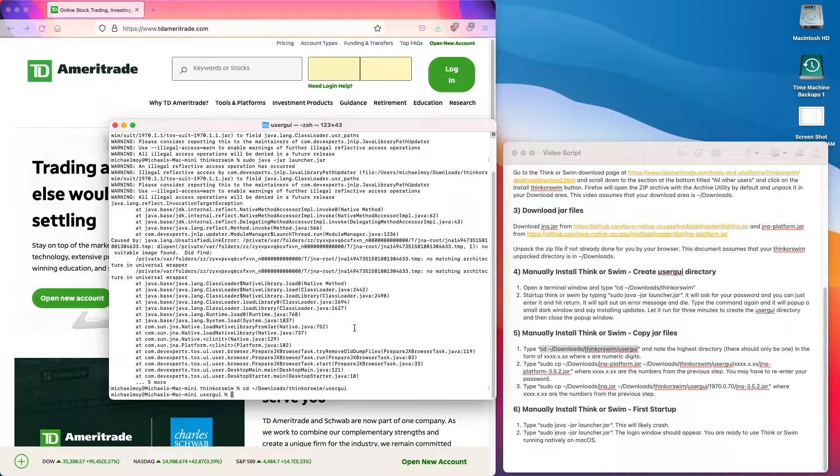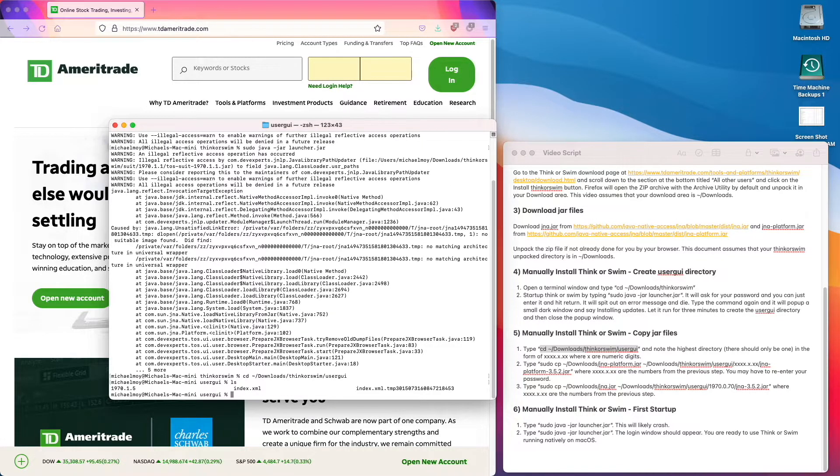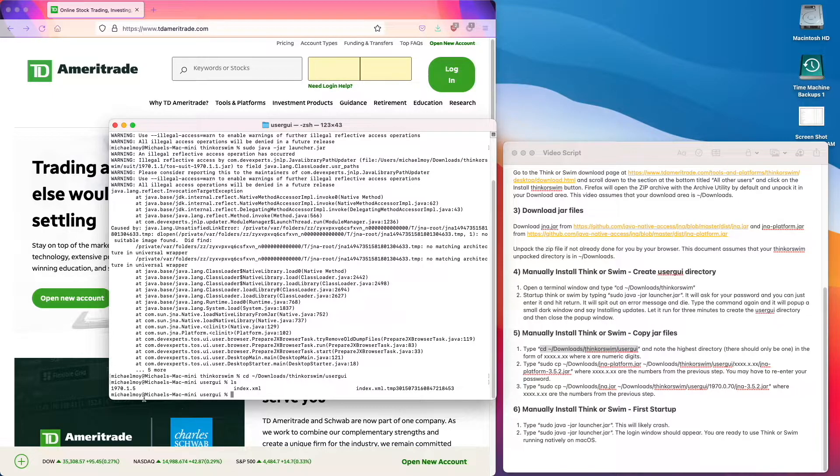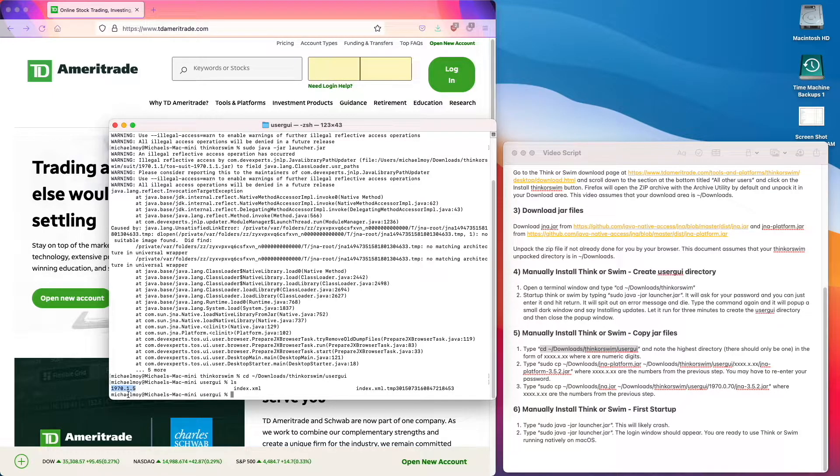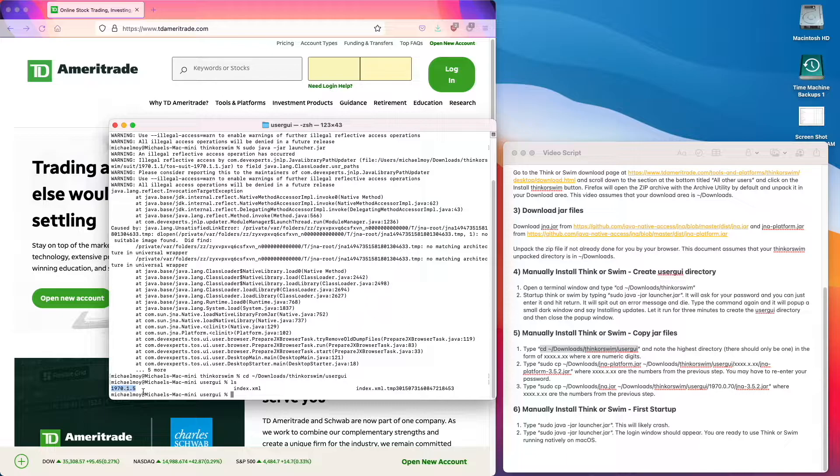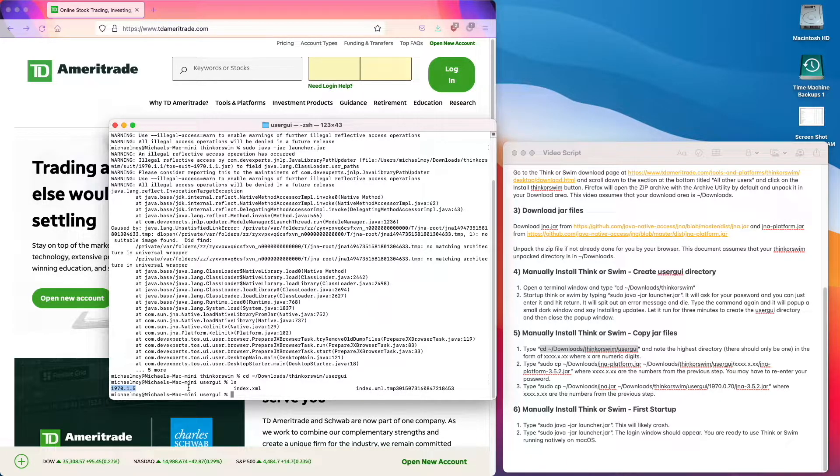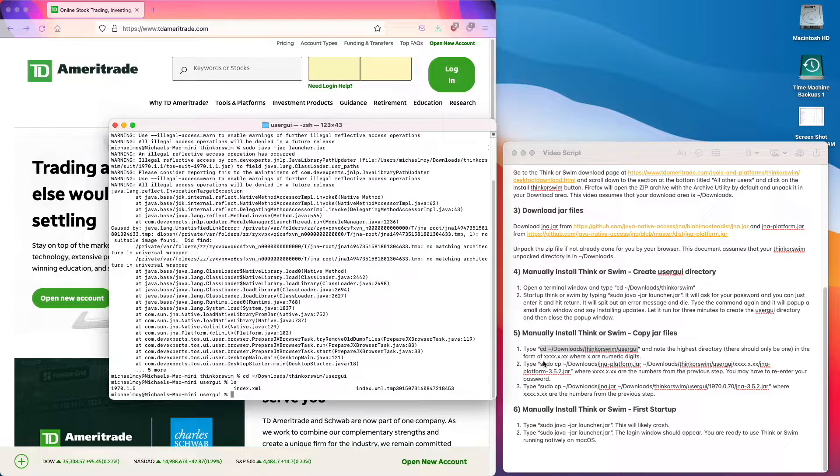Let's check the directory. The directory is 1970.1.5 for us, but it might be different for you. So next we type this command.